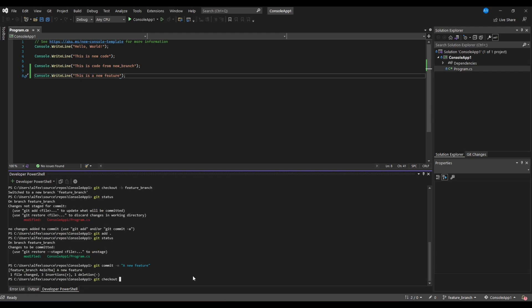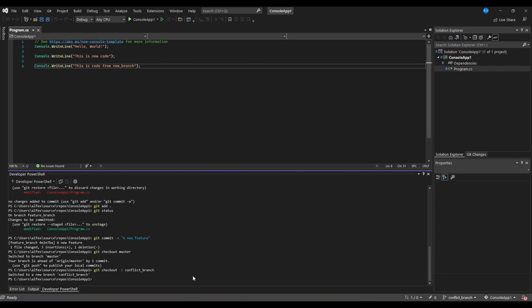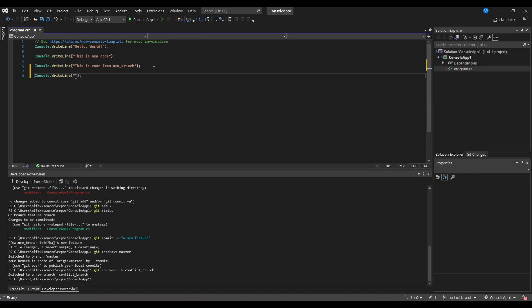Now our Feature branch is ready to be merged. However before we merge it, we need to create a conflict branch from master. In this branch we change the same file as we did in our Feature branch and commit the changes again.